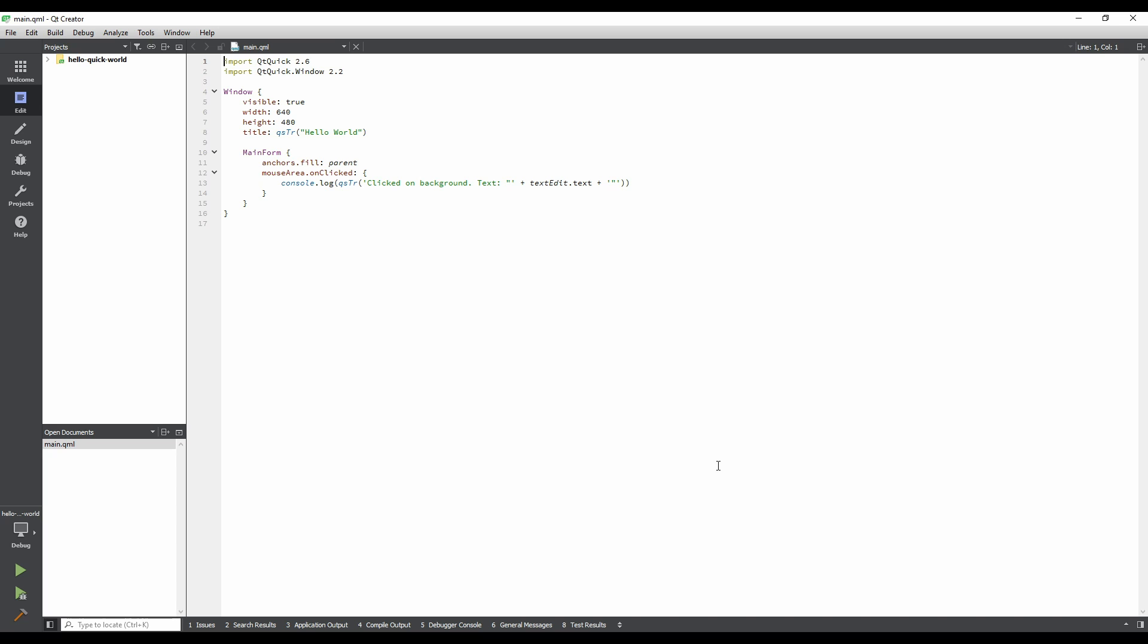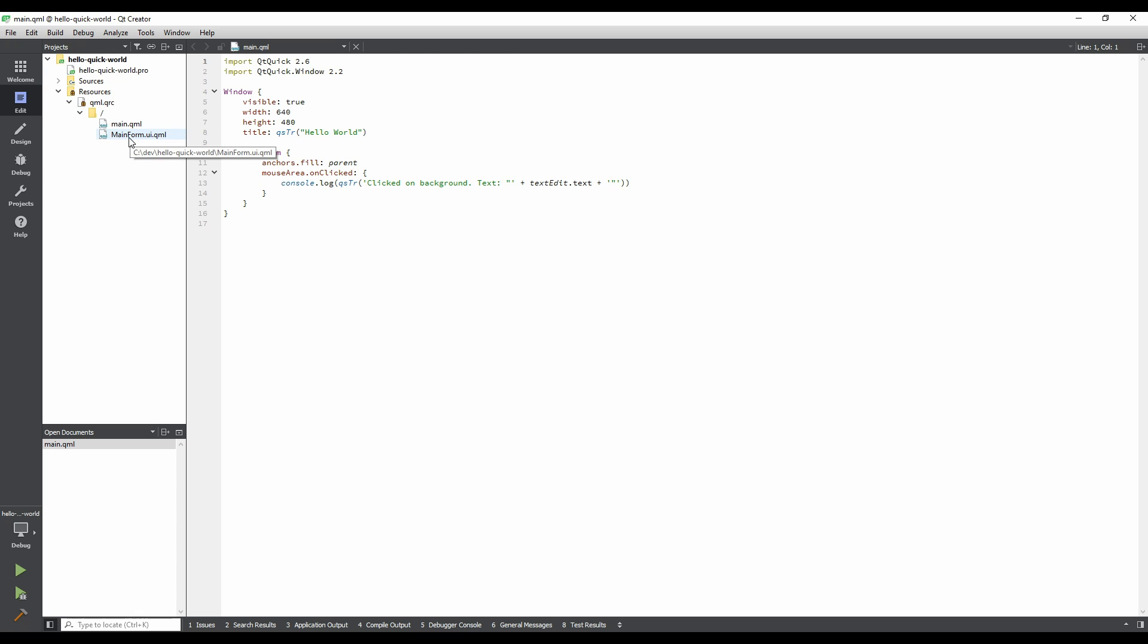Qt Creator has several modes, all of which can be seen on the left-hand side of the window in the mode selector. The easiest way to begin creating applications is to use Design Mode, which allows us to visually drag and drop items into place. Currently, Design Mode is not available, as we don't have the correct type of file open. In the Projects pane, at the top left corner of the window, expand the Resources item. Keep expanding each child node until you see mainform.ui.qml, and then double-click on it to enter Design Mode.